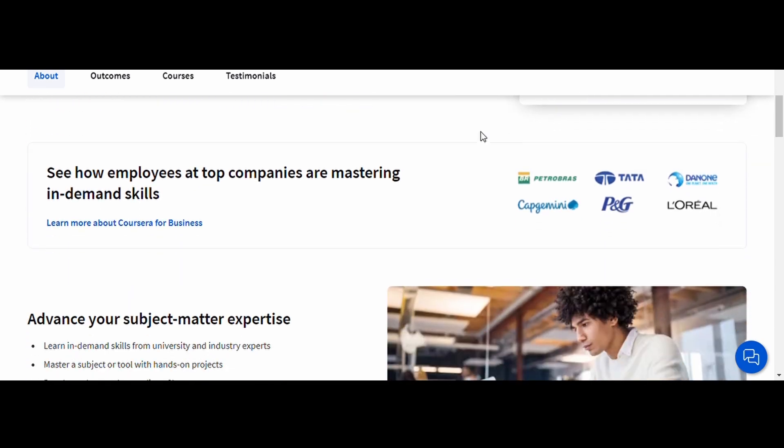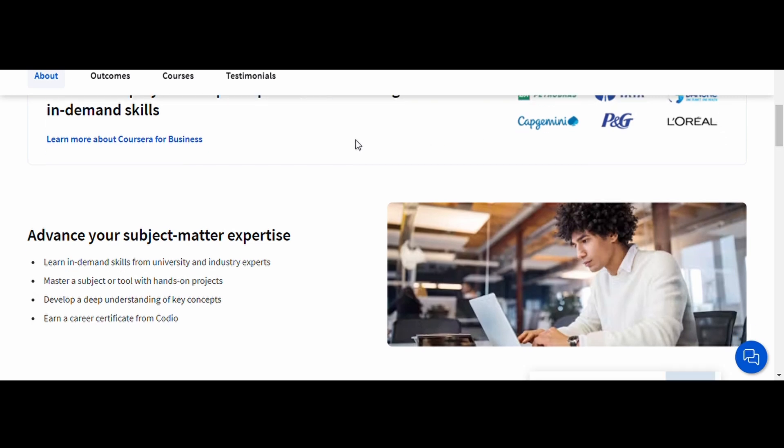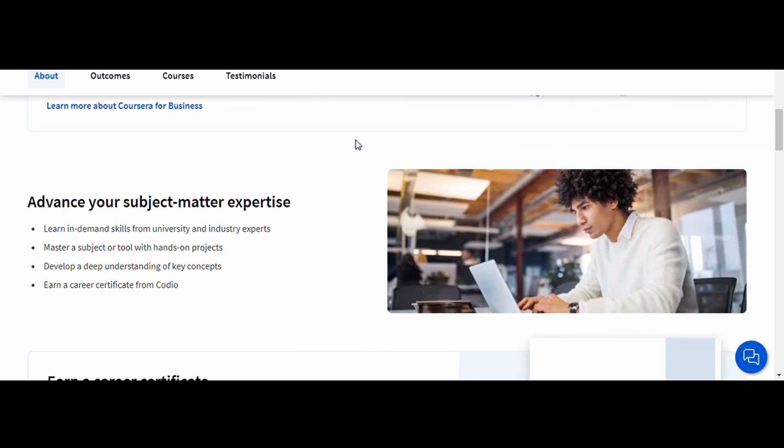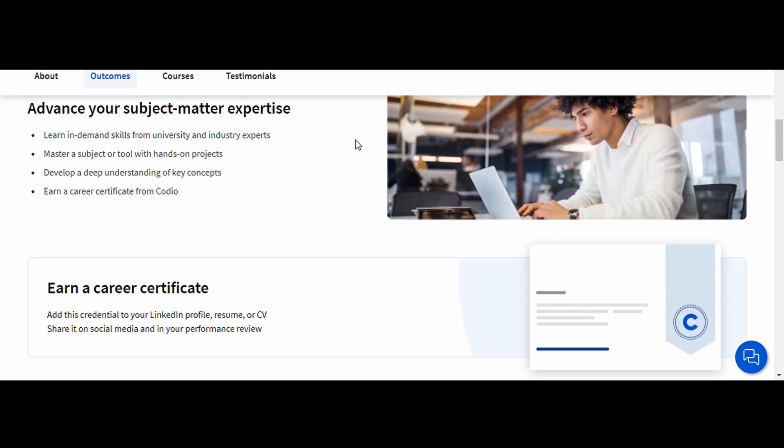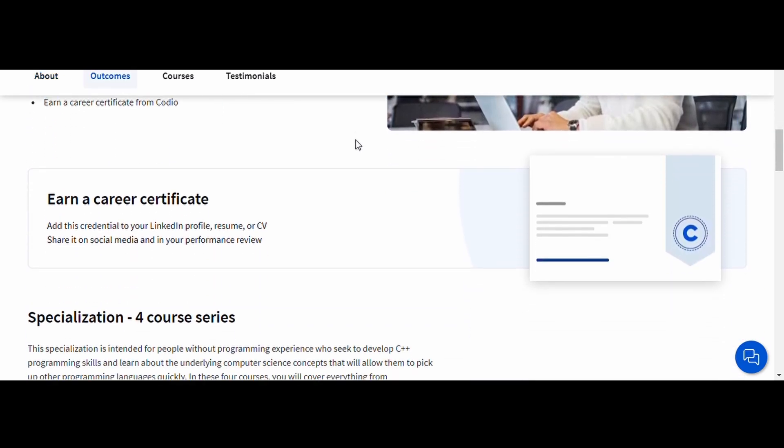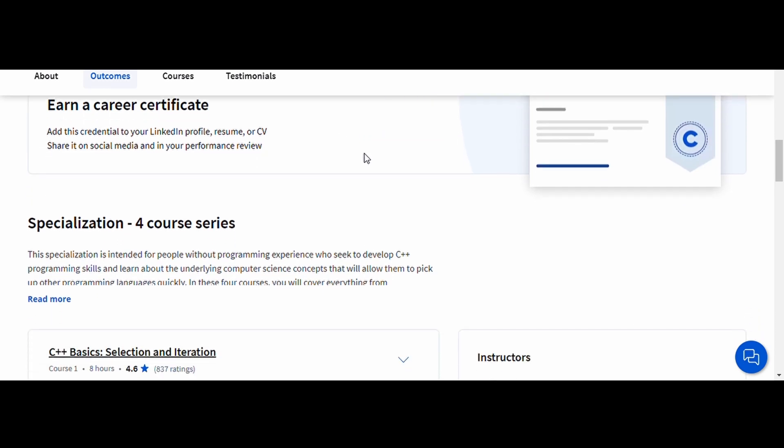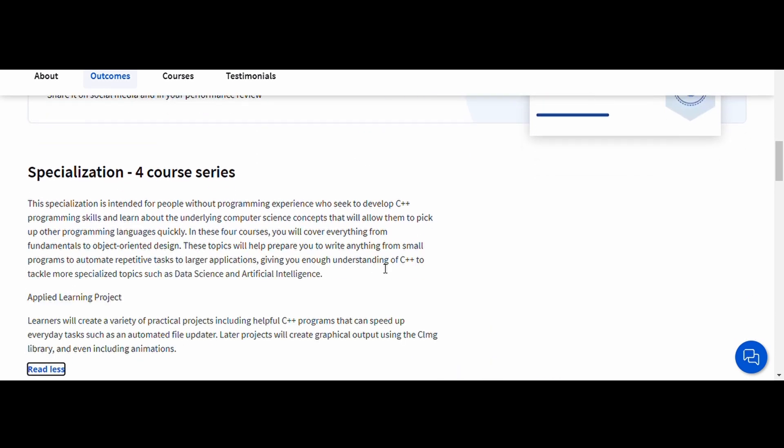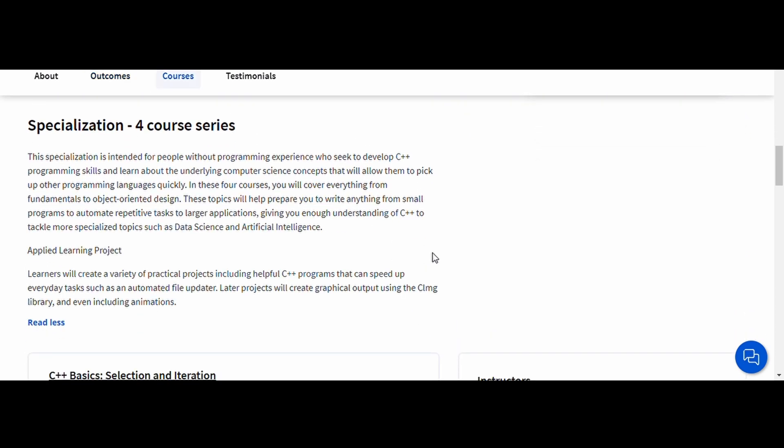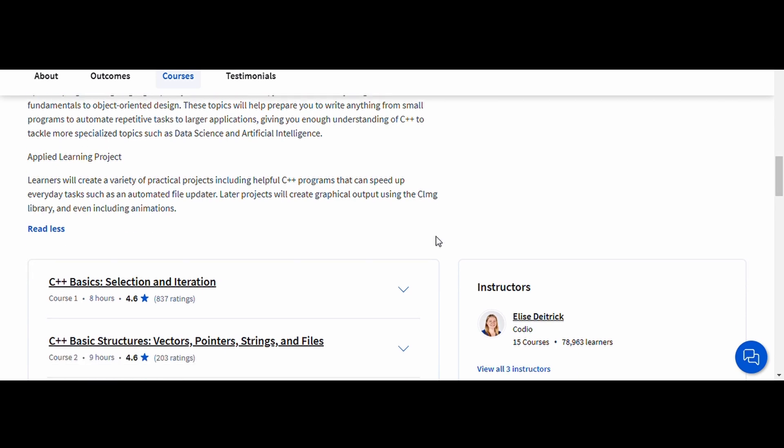The course is packed with hands-on projects and challenges to solidify your understanding of C++ programming. By the end, you'll be able to create complex programs and have a strong grasp of OOP, which is essential if you're aiming for a career in software development.